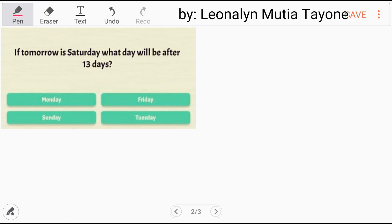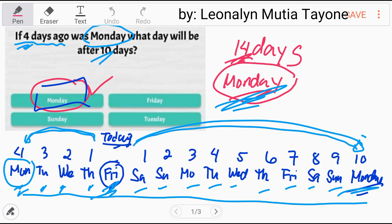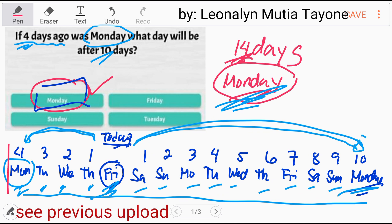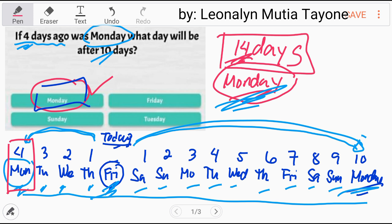Before we answer this, let's revisit my previous upload which is similar to this. There was a commenter who said it's not 14 days, it's 15 days. Okay, so let's start from Monday. Let me read it again — the previous upload was: if 4 days ago was Monday, what day will be after 10 days? Consider this as solution number 3, although it's essentially the same. So here's the detail.